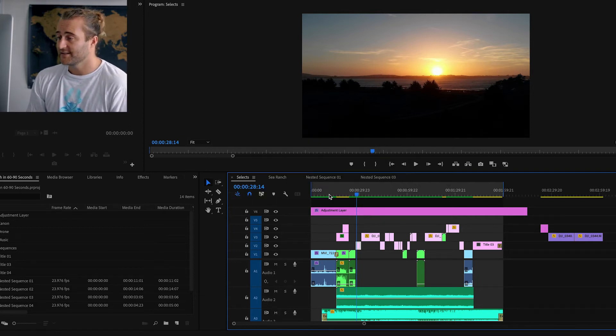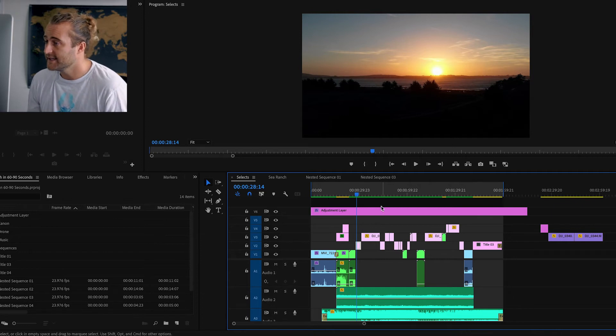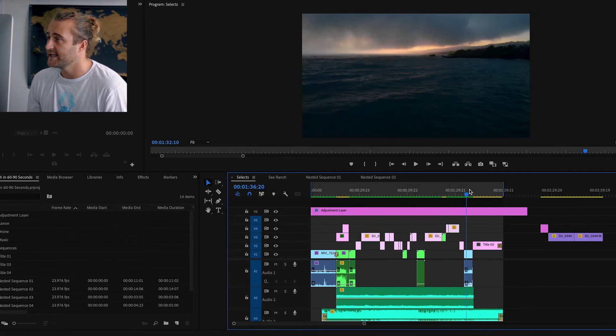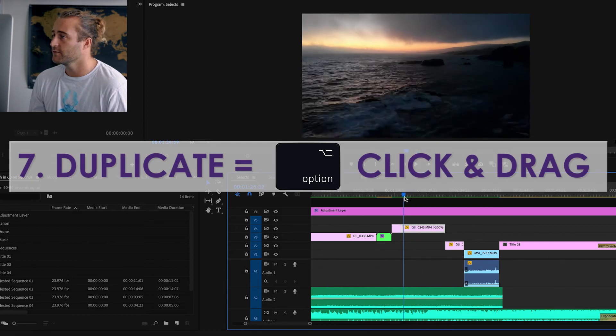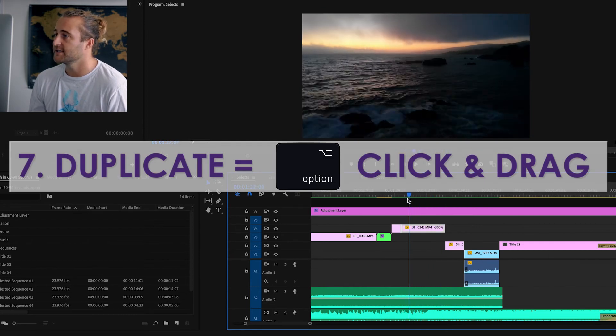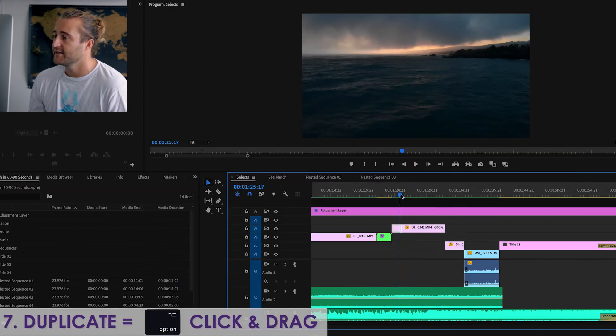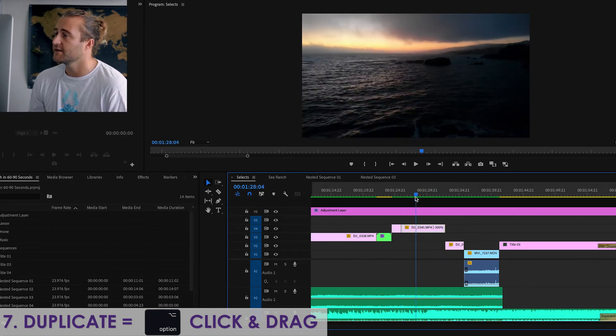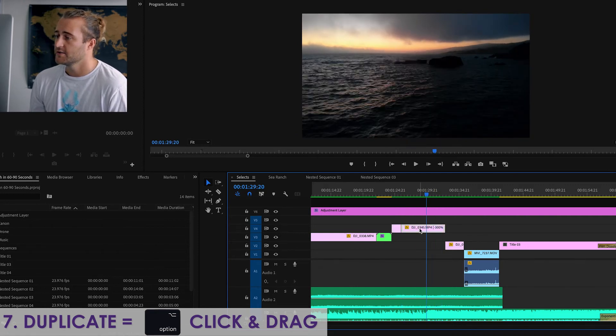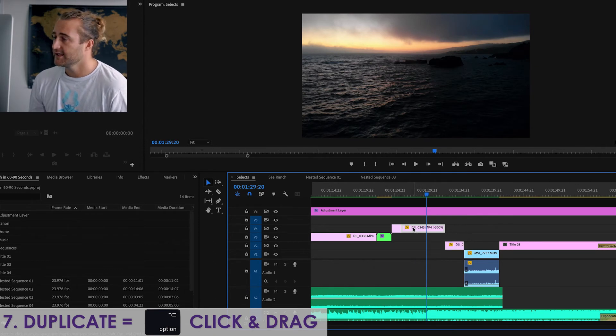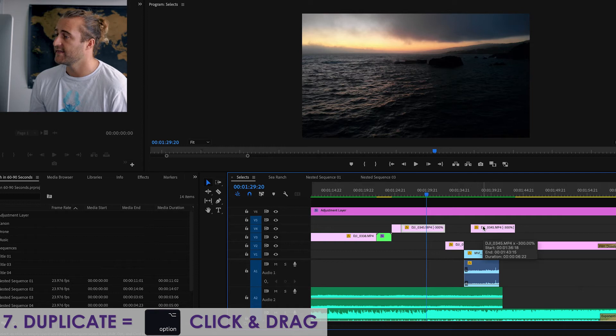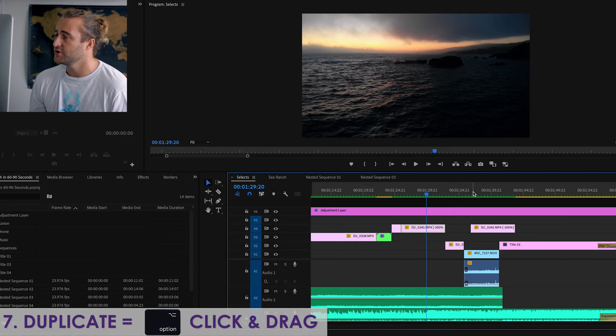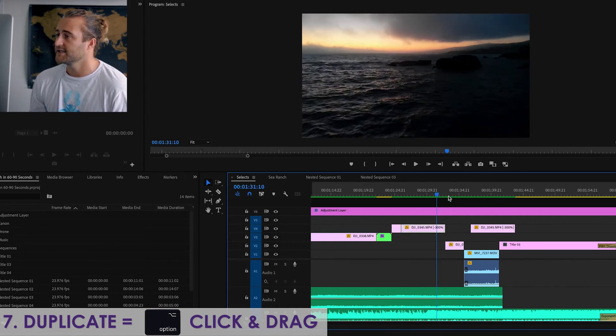Number seven, and this is a good one I use a lot, is if you want to duplicate a clip. So let's say for whatever reason, I want to make two of these clips, and I want exactly the same speed duration, and the color correction, and everything I've done to this clip, I just want two of them. So if I have this clip selected, I hit option, click, and drag, release the click, and then release option, and now I have two of the same clips in my timeline.